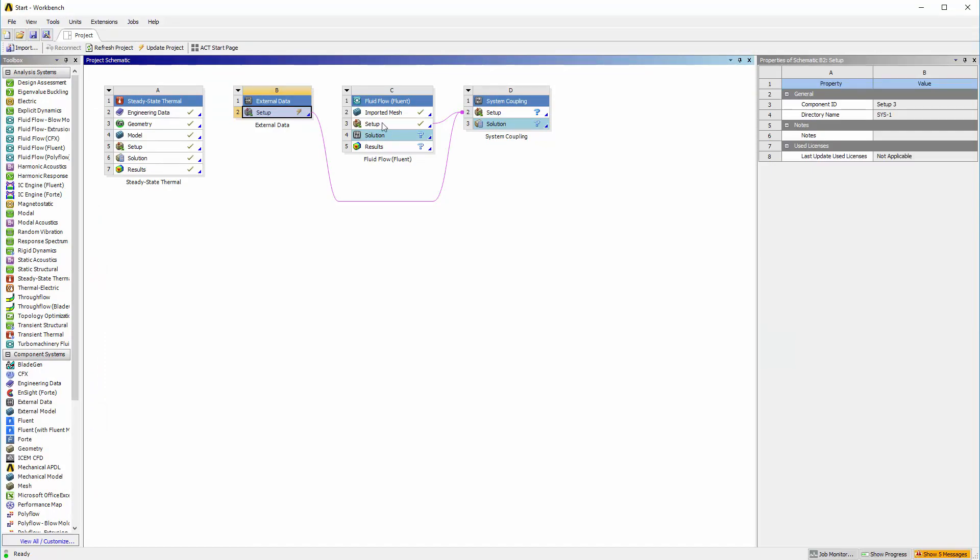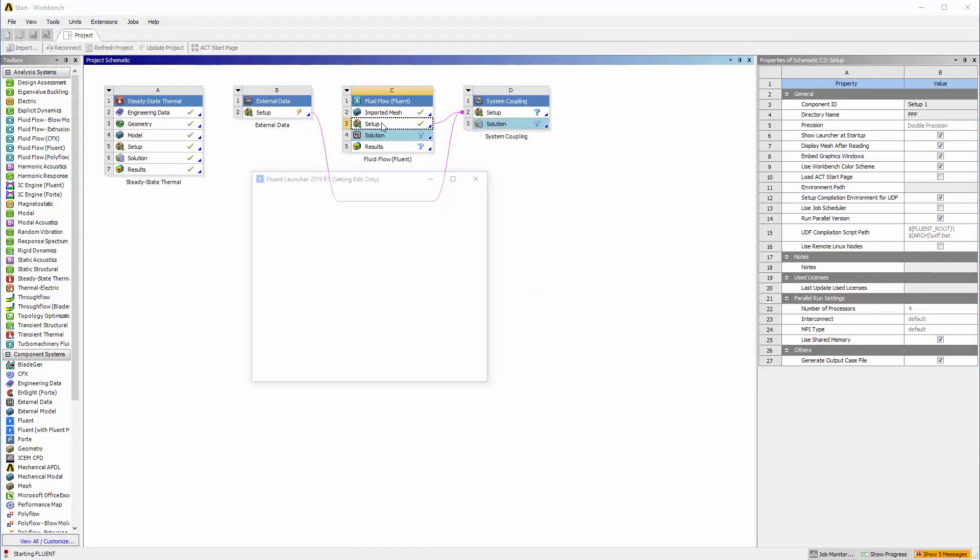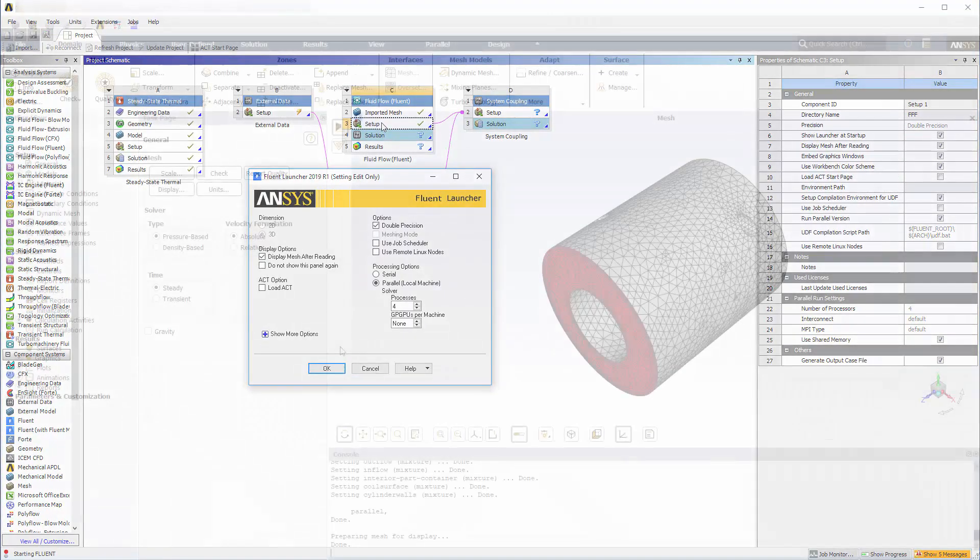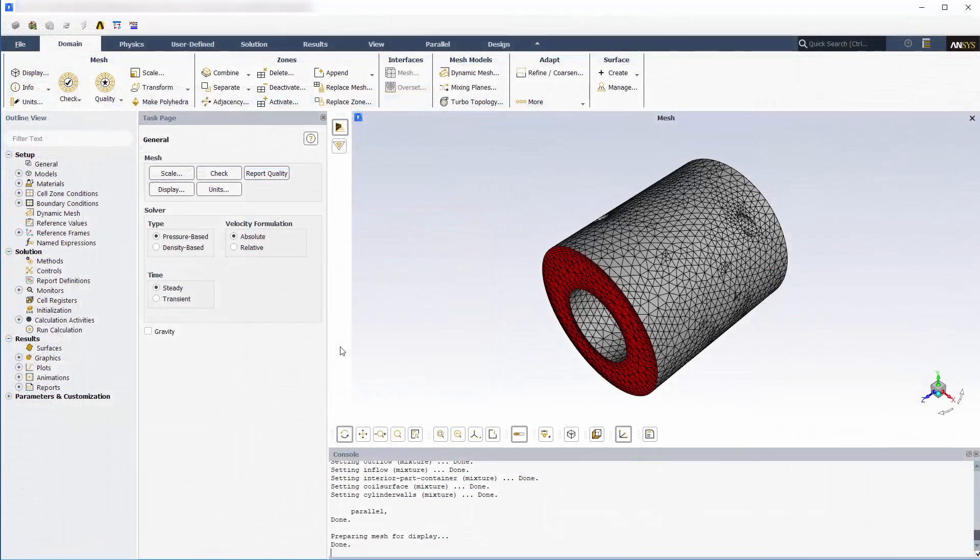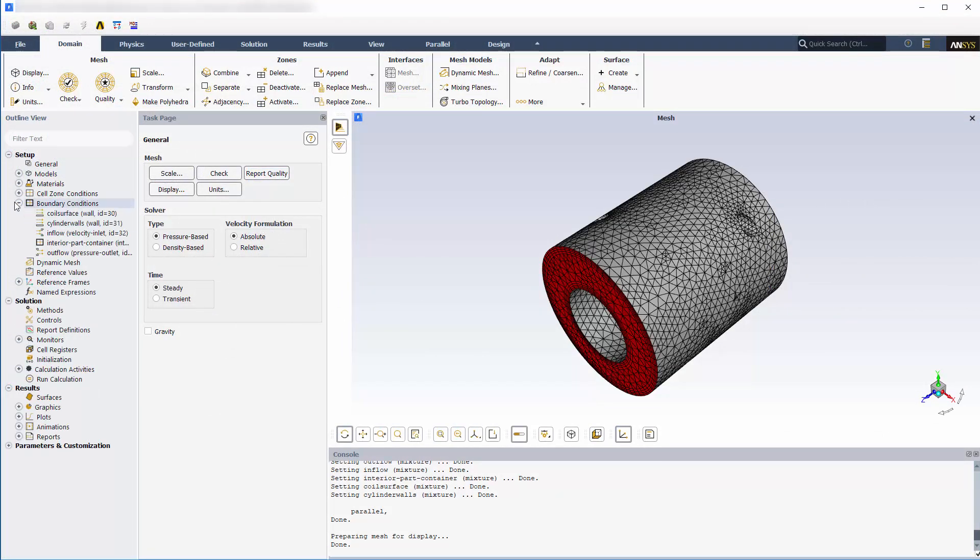Now I will review the Fluent setup. As we can see, the mesh for the entire assembly is present.